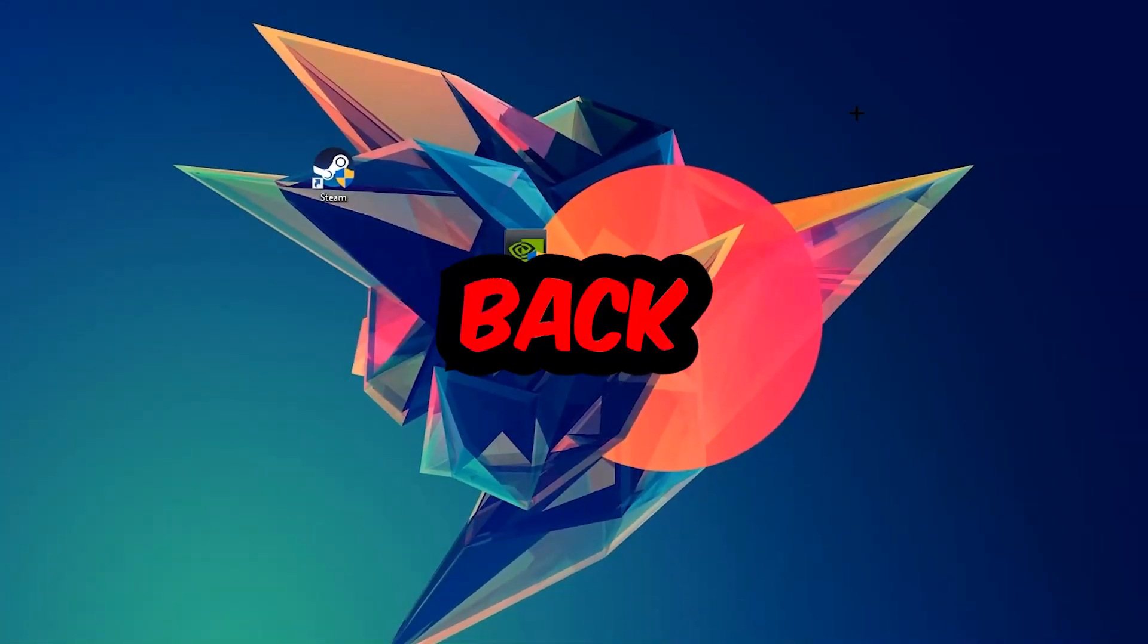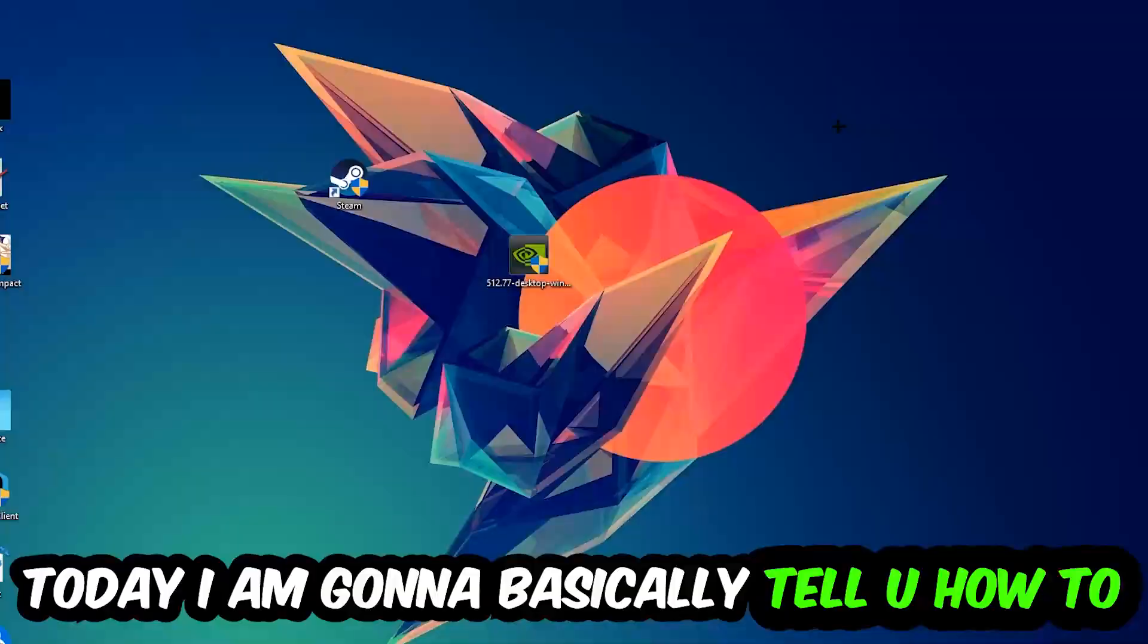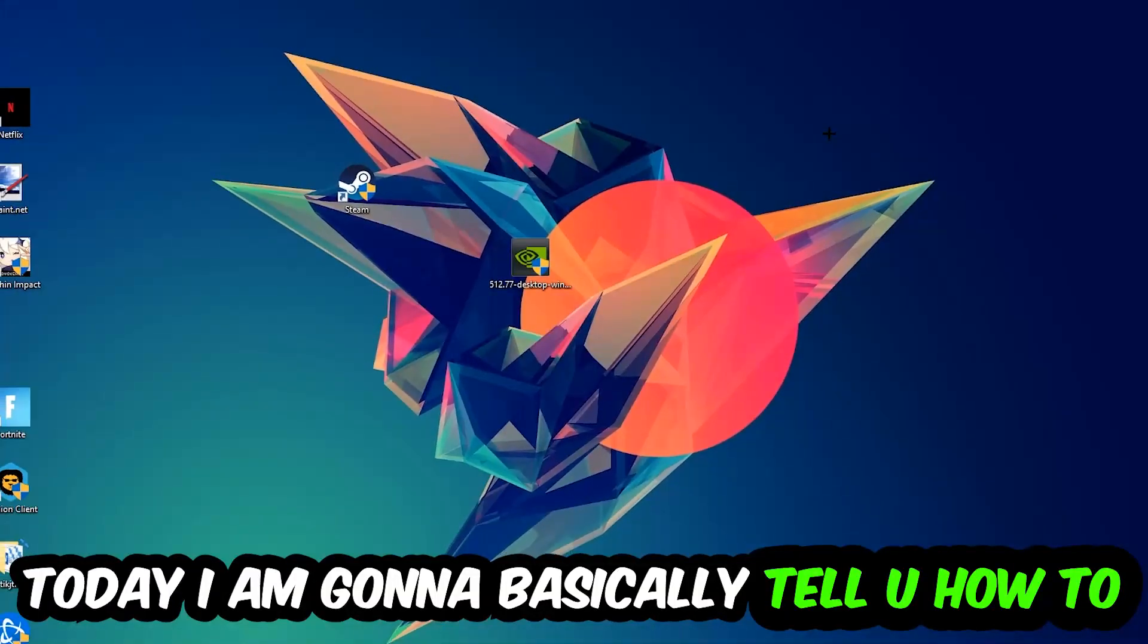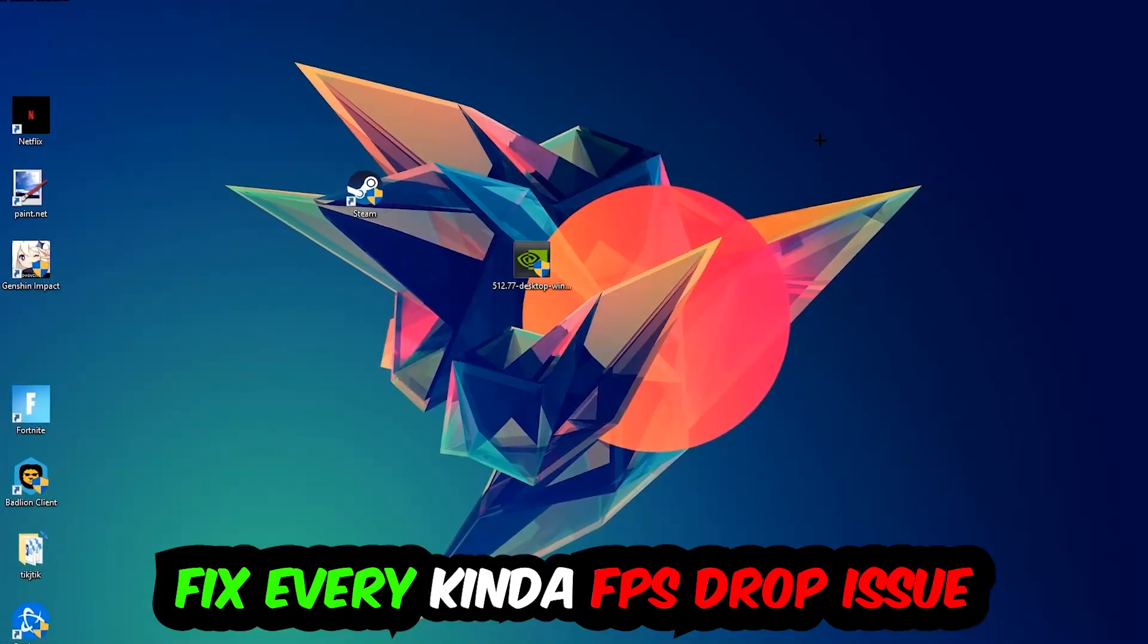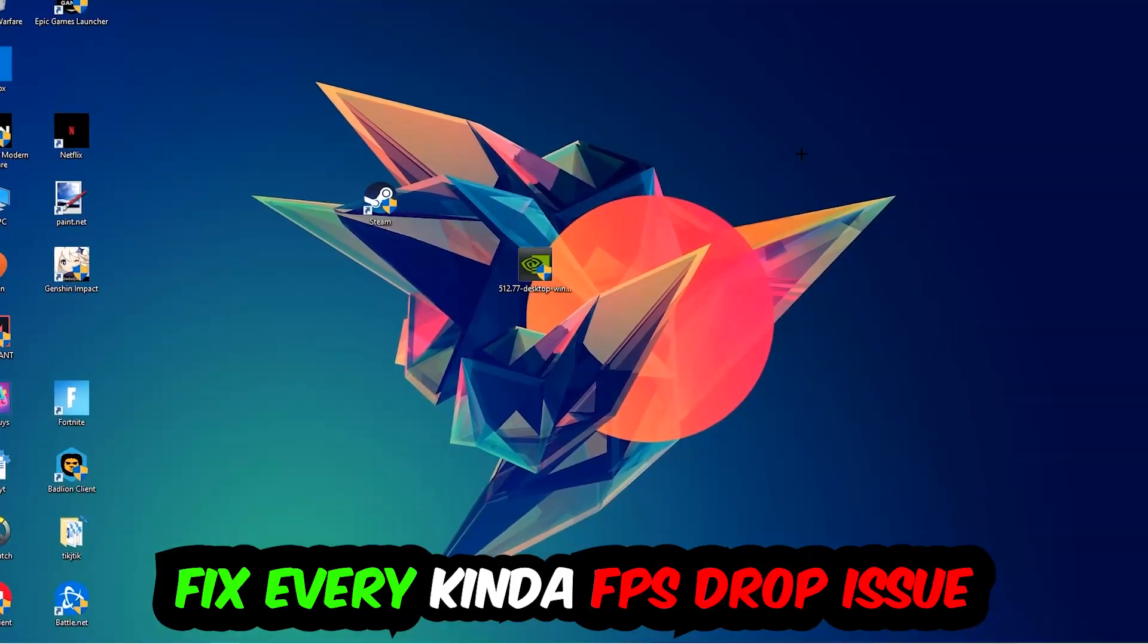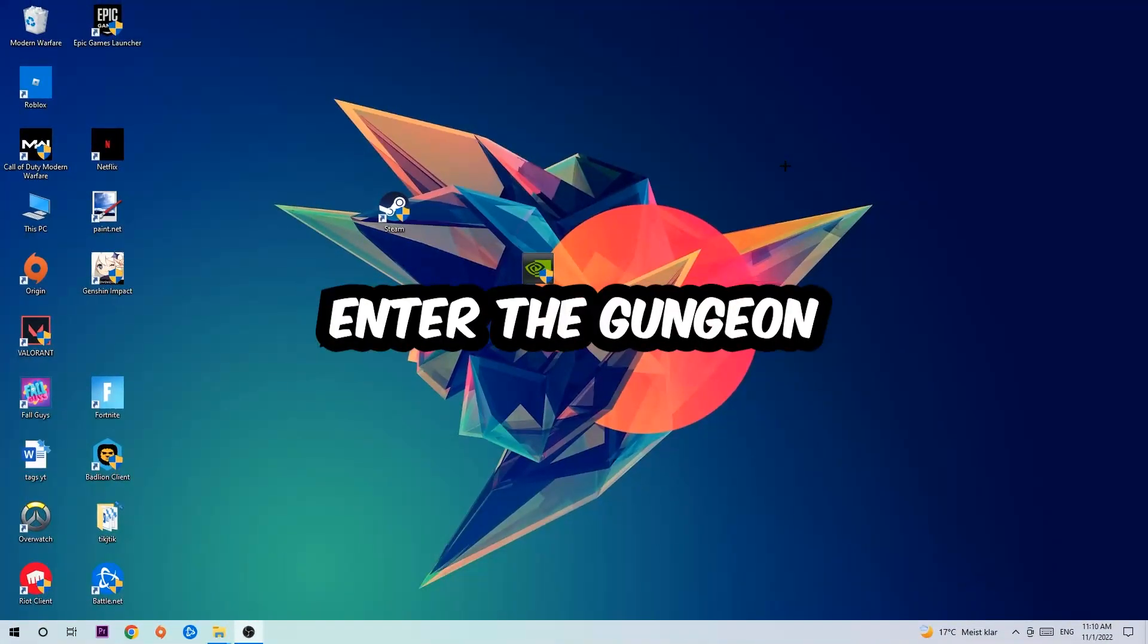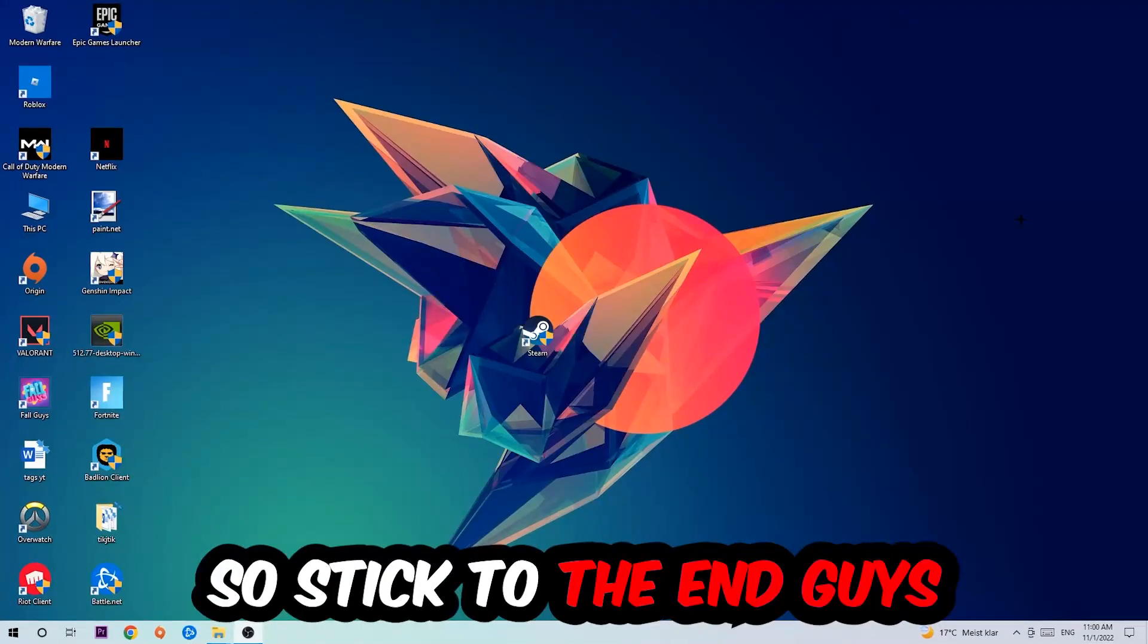What's up guys and welcome back to another video on my YouTube channel. Today I'm going to tell you how to fix every kind of FPS dropping, stuttering, or frame dropping issue you're currently having in Enter the Gungeon.